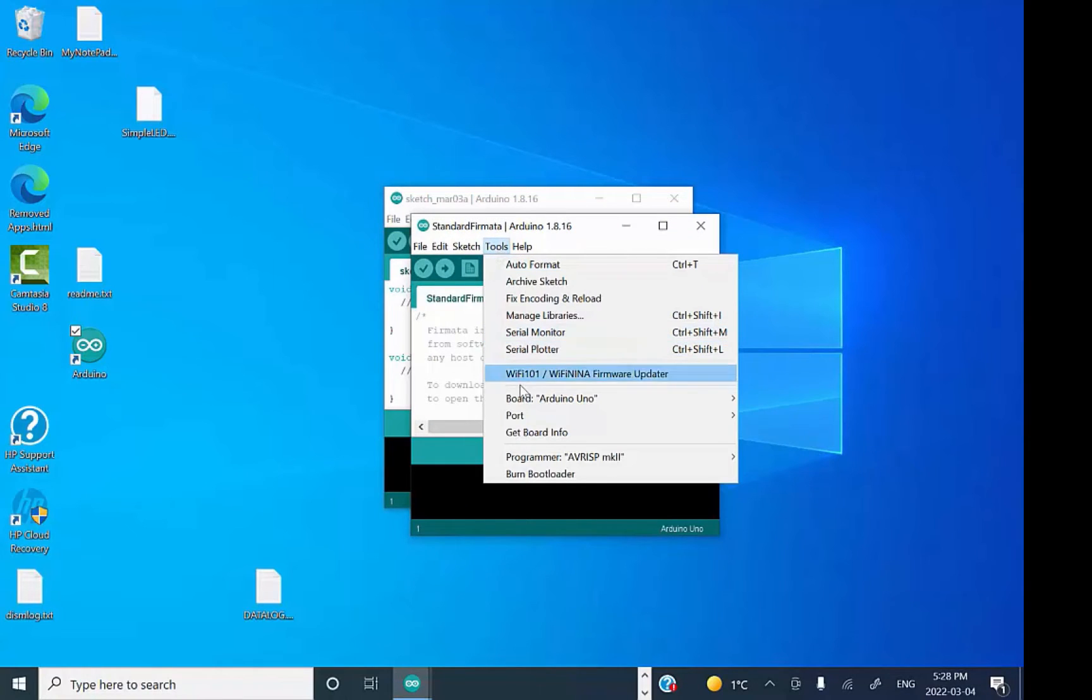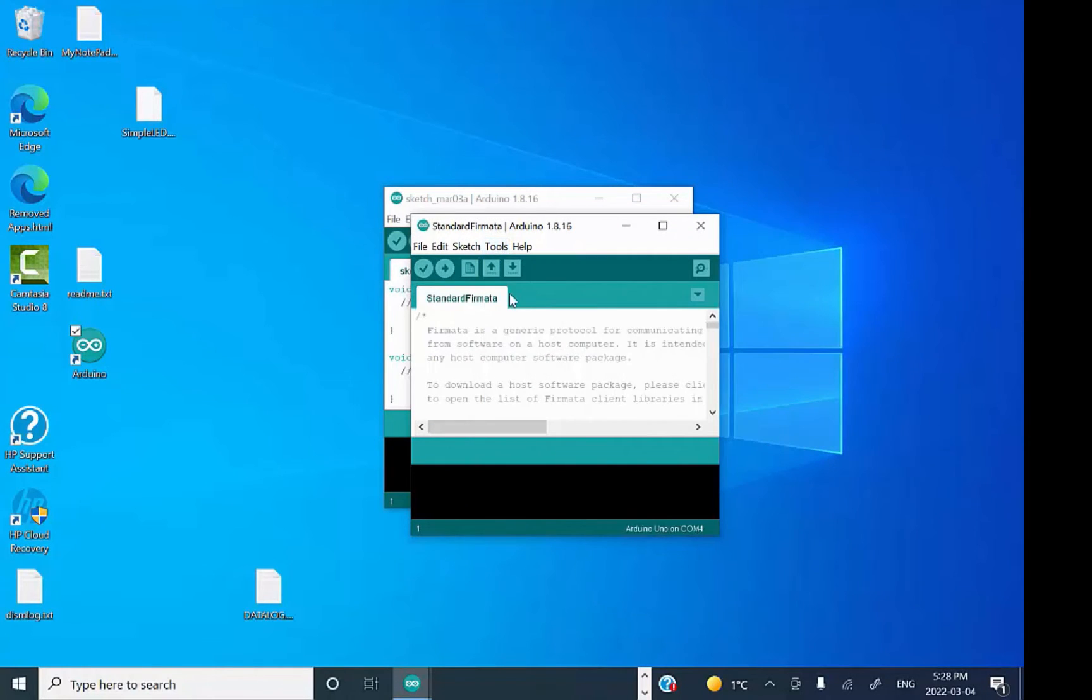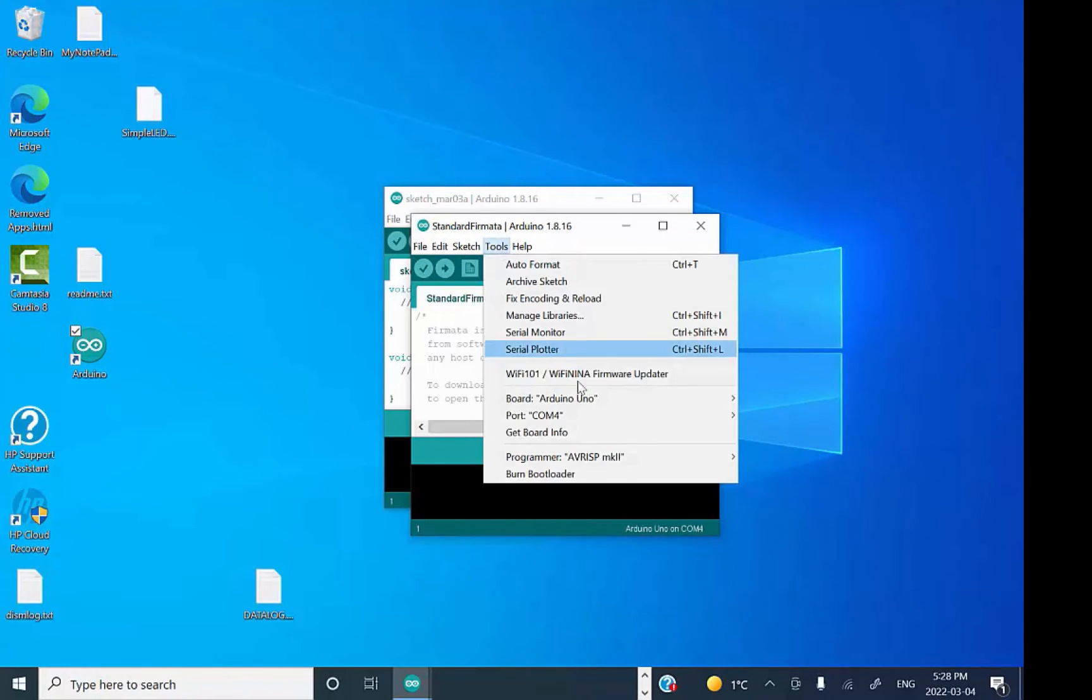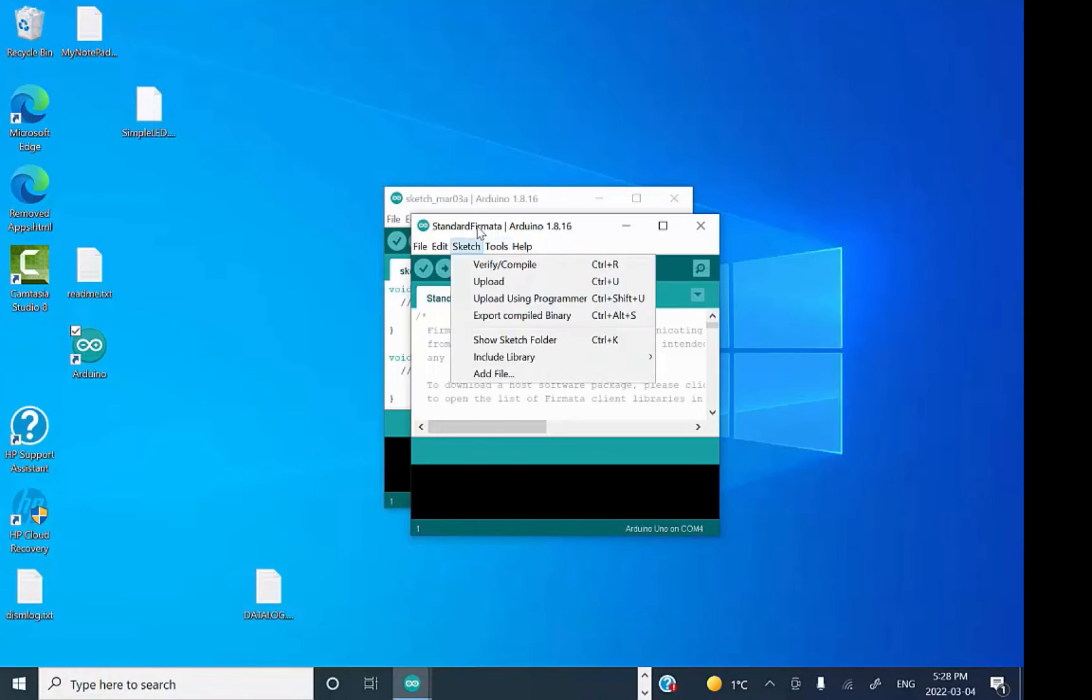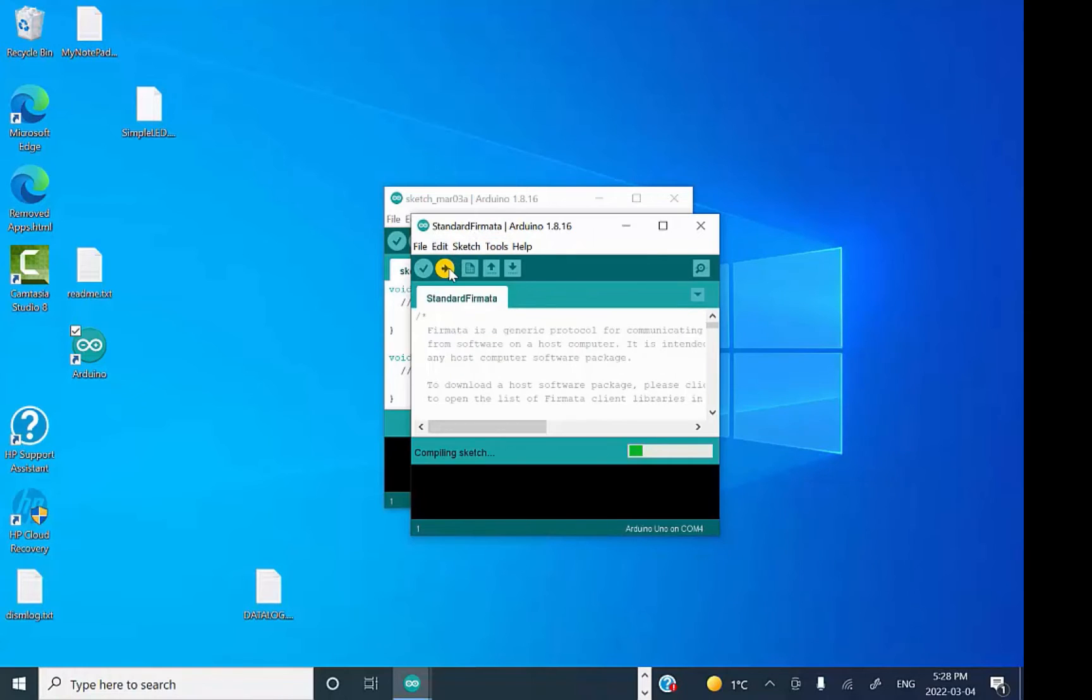I'm going to check my COM port—it's COM4. I'm going to make sure it's an Arduino Uno setting, and I'm going to compile and download to the board.